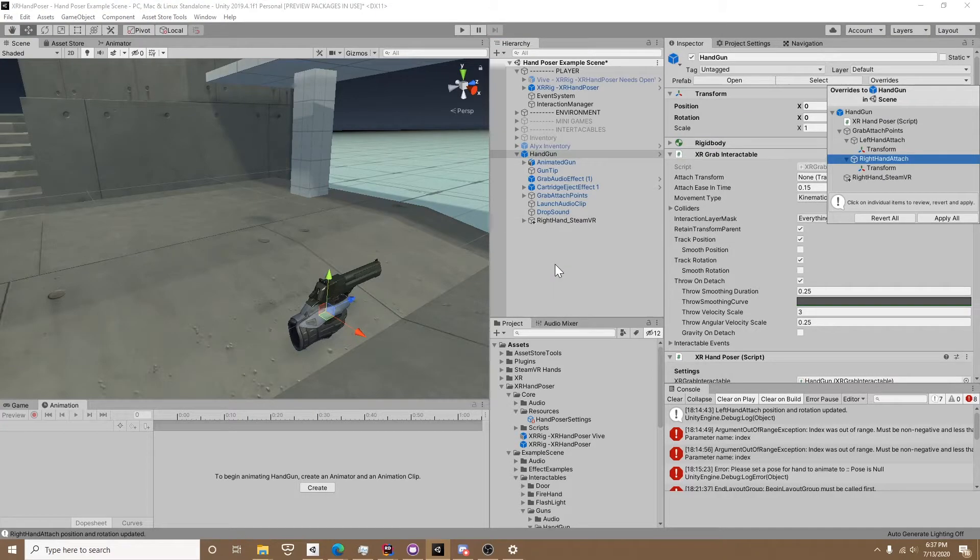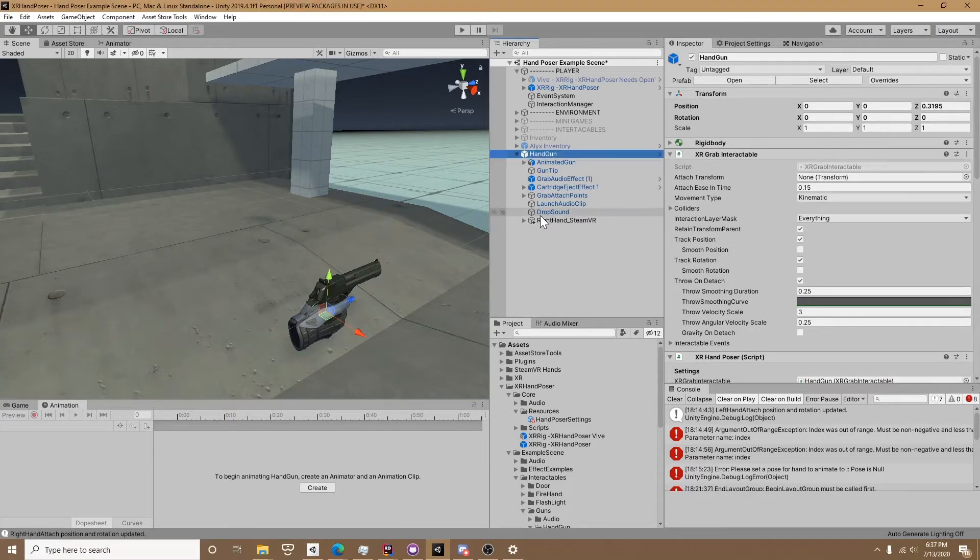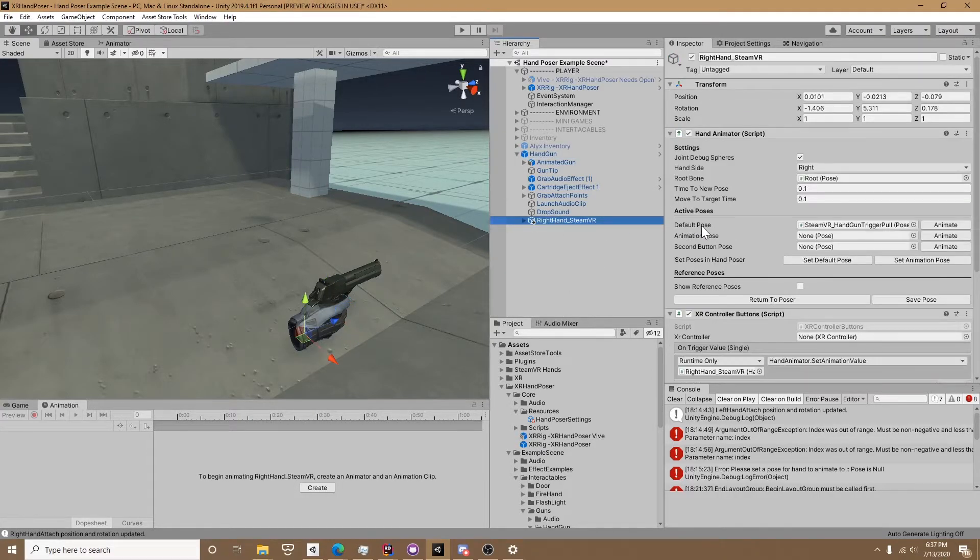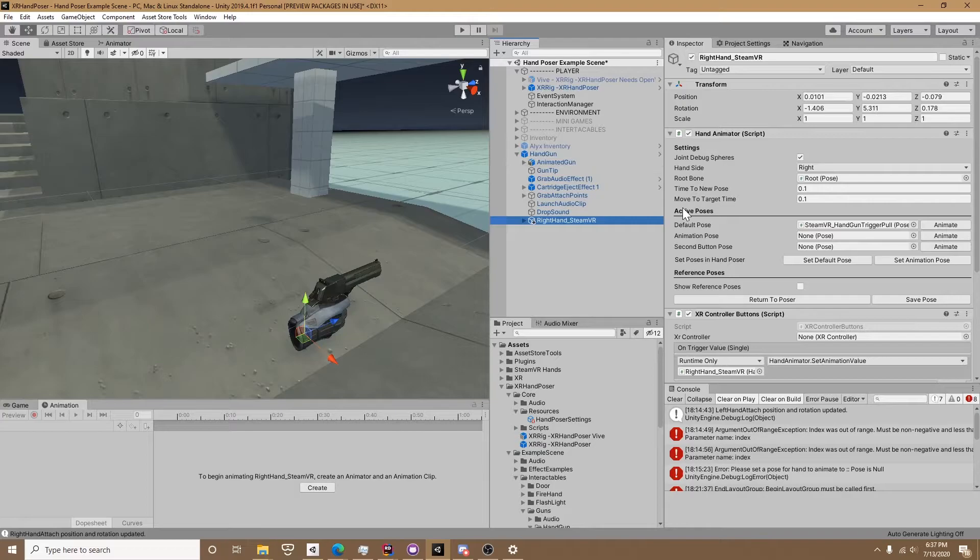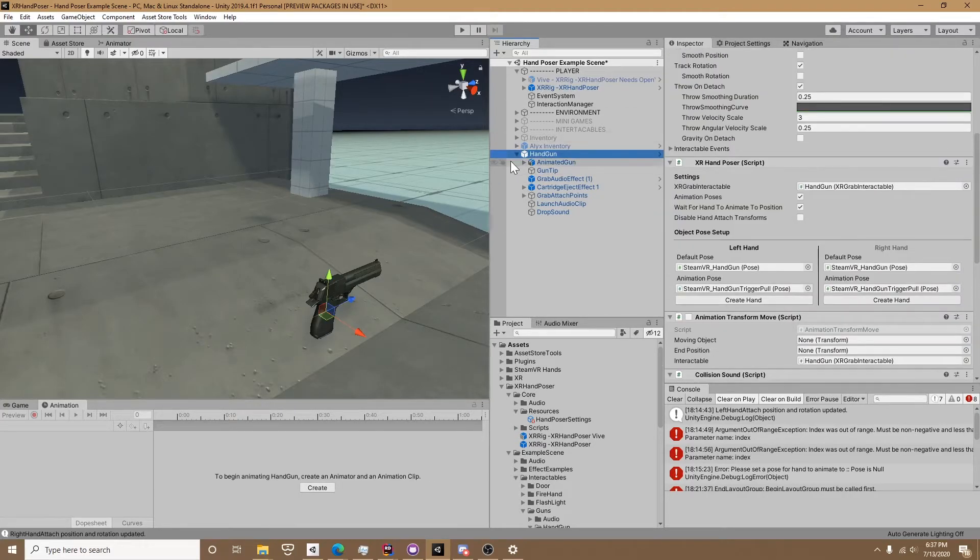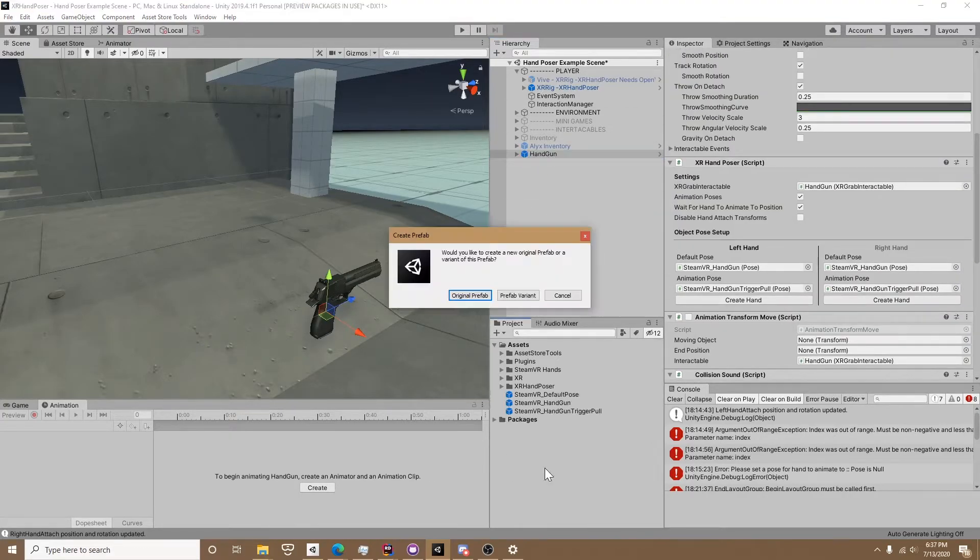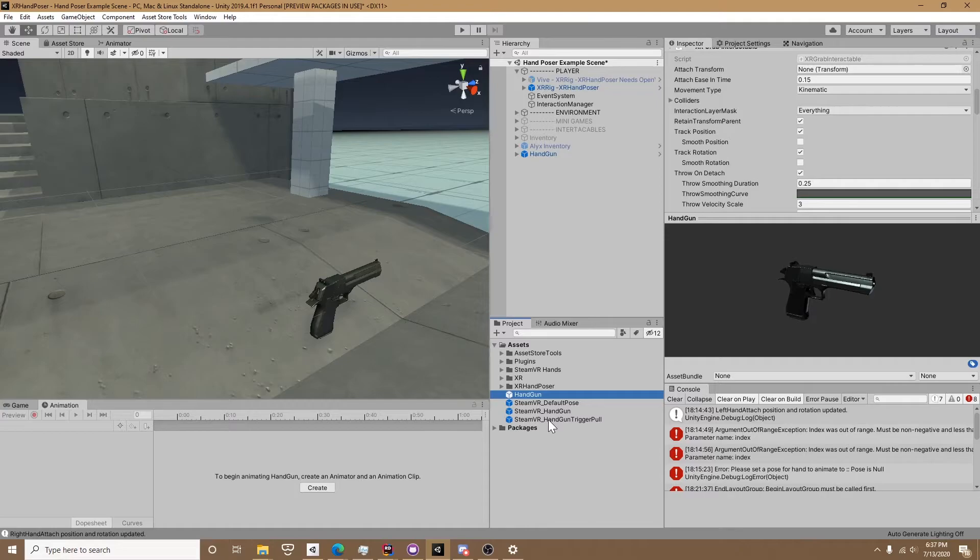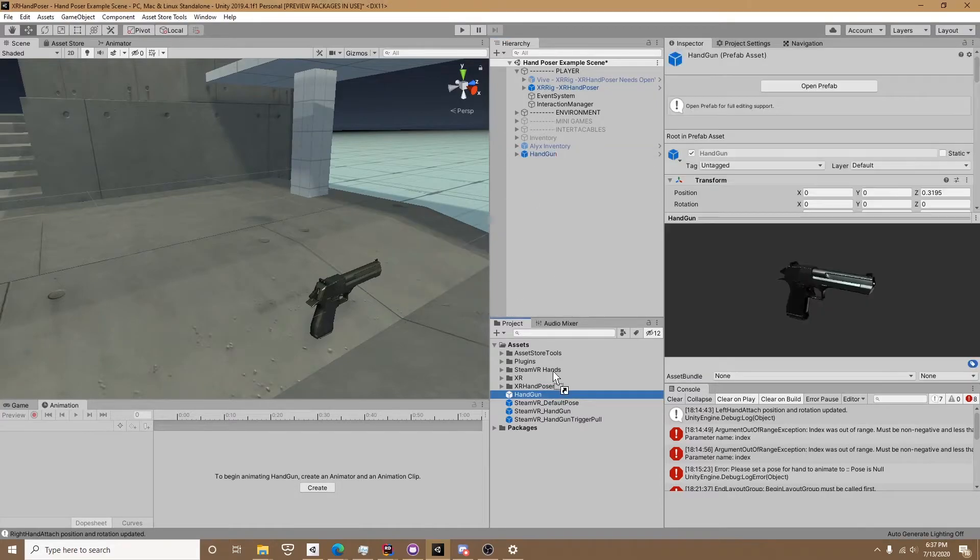Right now you would go ahead and update the prefab to get rid of the old hand poses on the handgun. But I'm going to make a new prefab and we're going to try out this handgun in just a second.